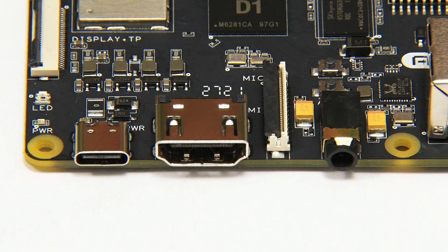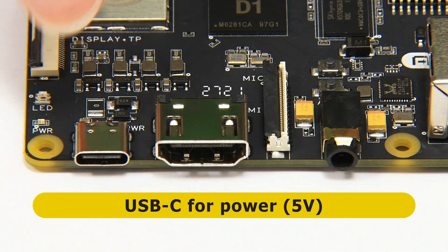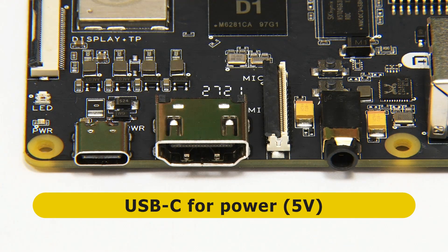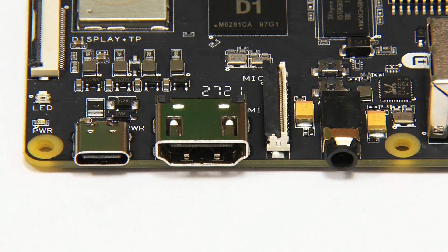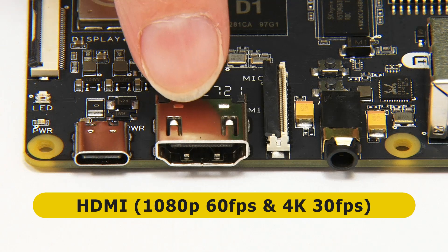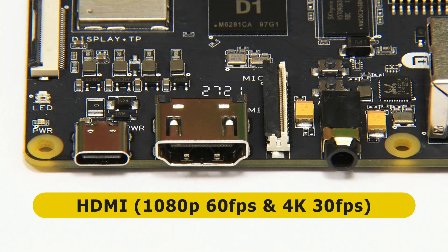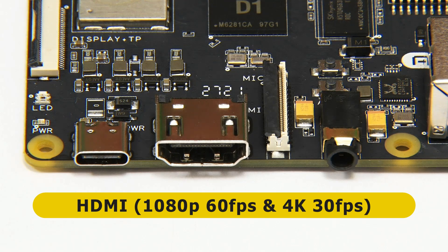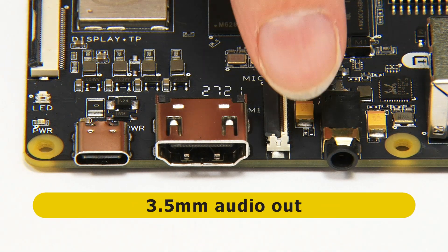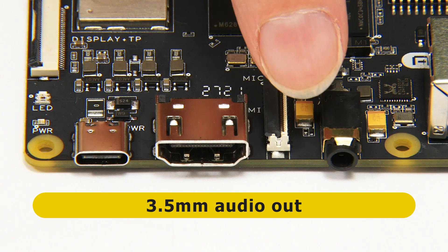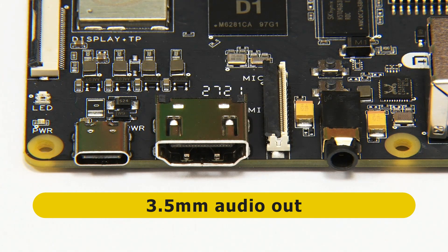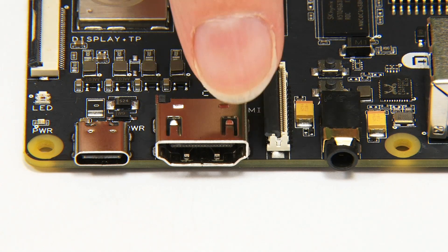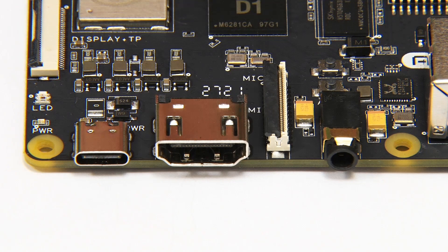On the main long edge, we find a USB-C connector for powering the board and next to that a full-size HDMI connector that supports 1080p at 60 frames a second and 4K at 30 frames a second. We've also got a 3.5mm audio jack.